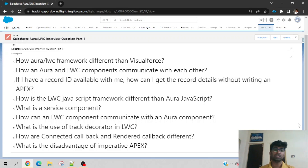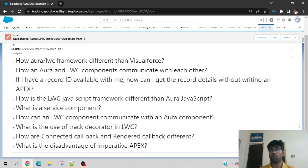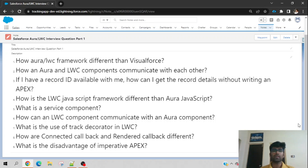Fifth question — you may encounter this in every interview: what is a service component? As the name suggests, it serves other components. A service component is one that does not have its own UI — it may not have an HTML file or CSS file. It is the same LWC component but contains only a JavaScript file, and it is imported into other components. For example, the pub/sub library provided by Salesforce is also a service component.